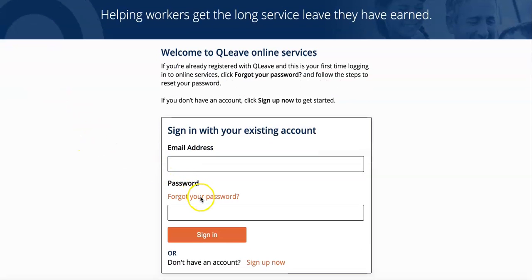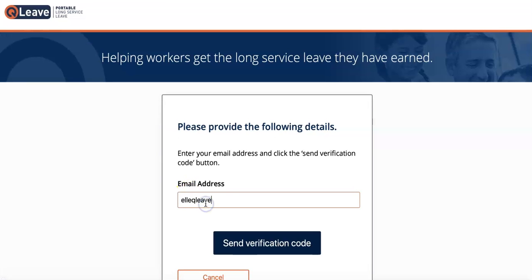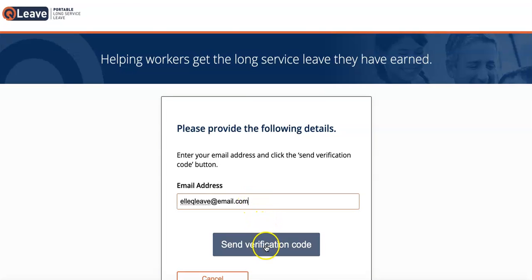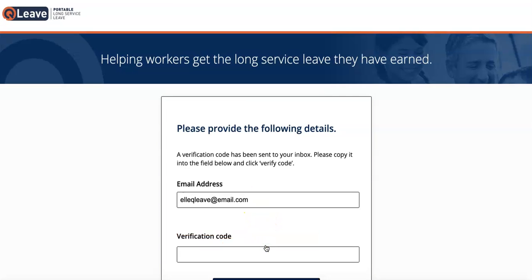To do this, just go down to where it says Forgot your password and click the link. Enter your email address in this field and then click Send Verification Code. You'll receive an email within a couple of minutes containing a verification code that you can now copy and paste into this field here. If you don't receive a code, please try again or call us on 1300 QLeave for help.